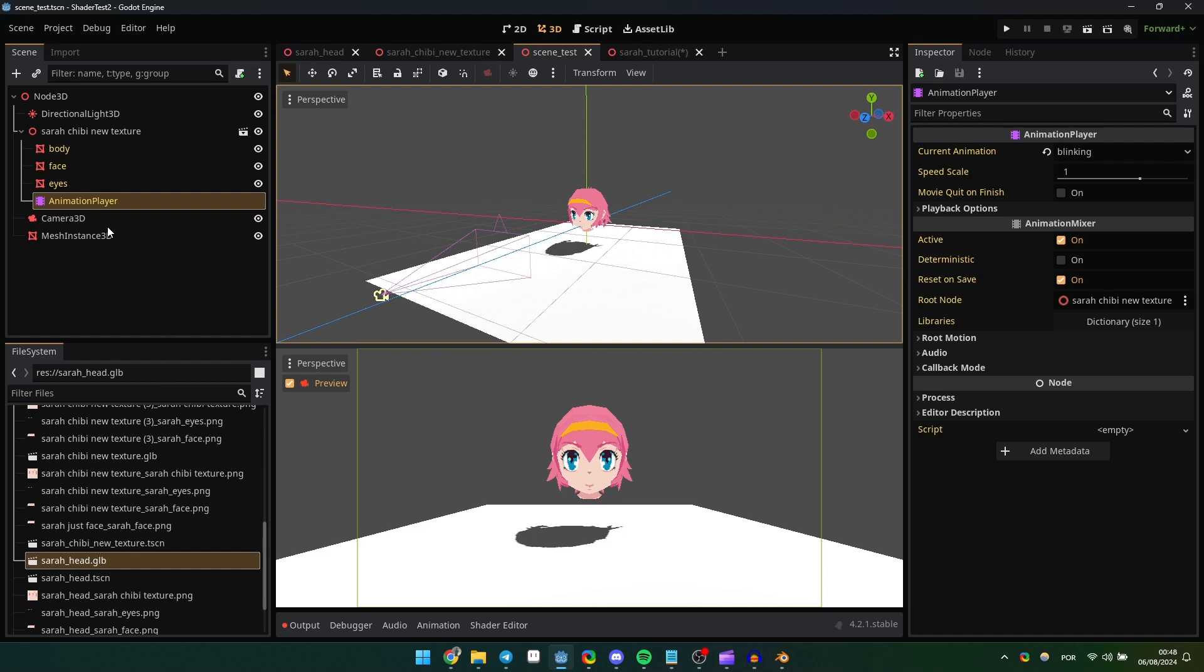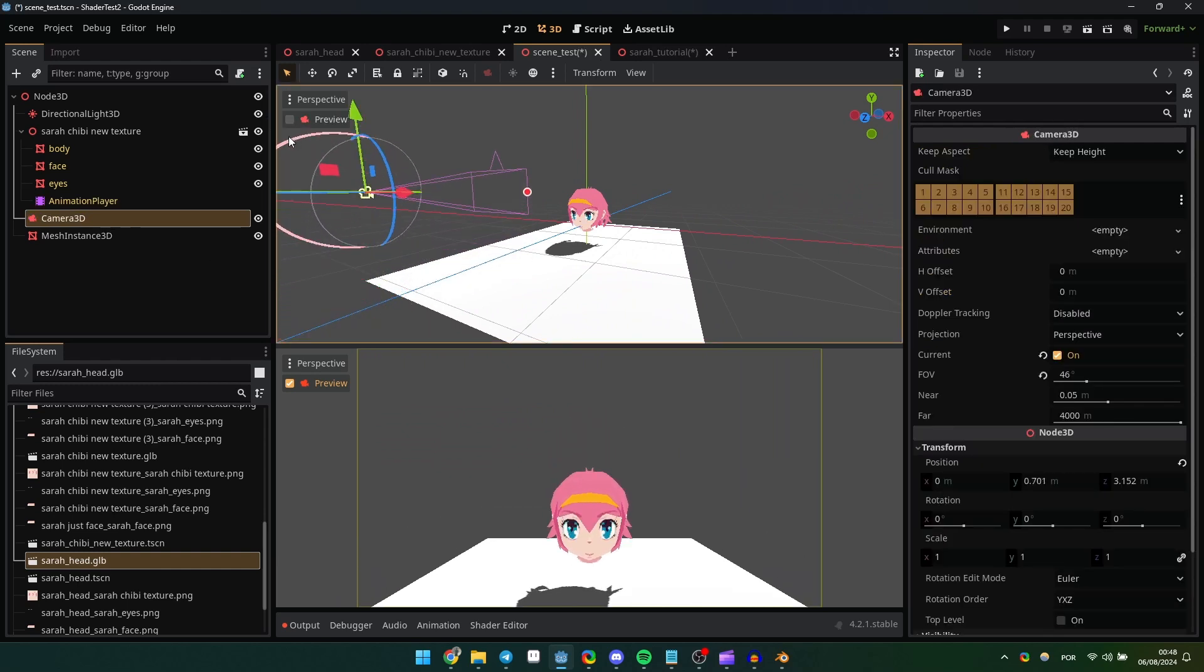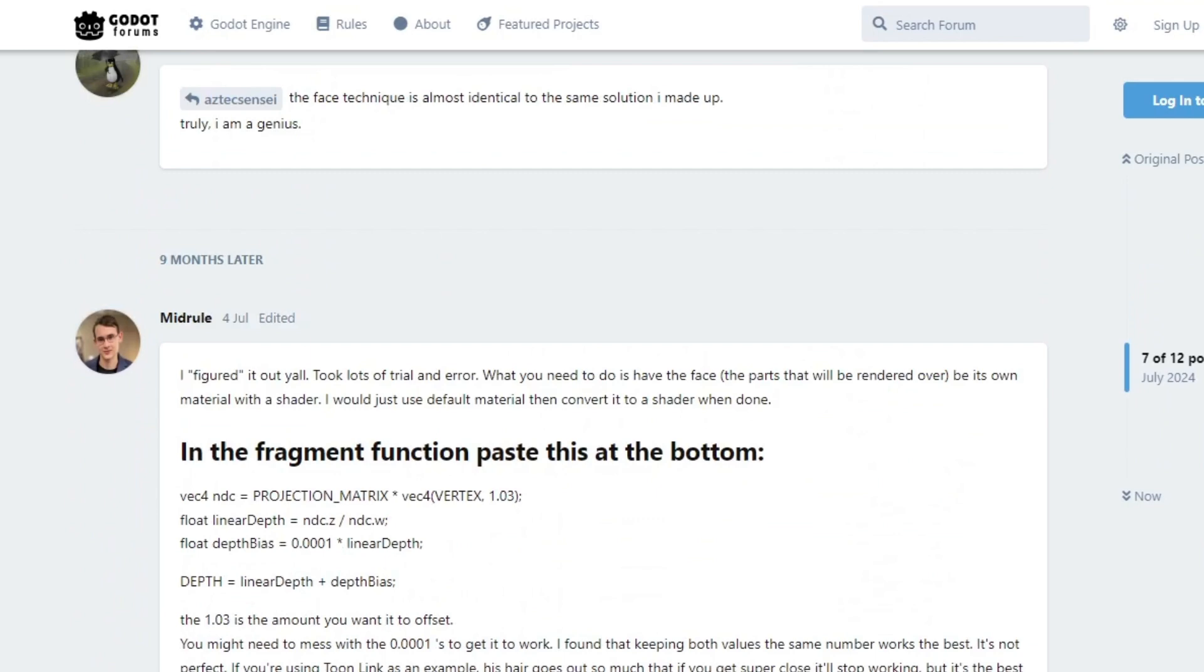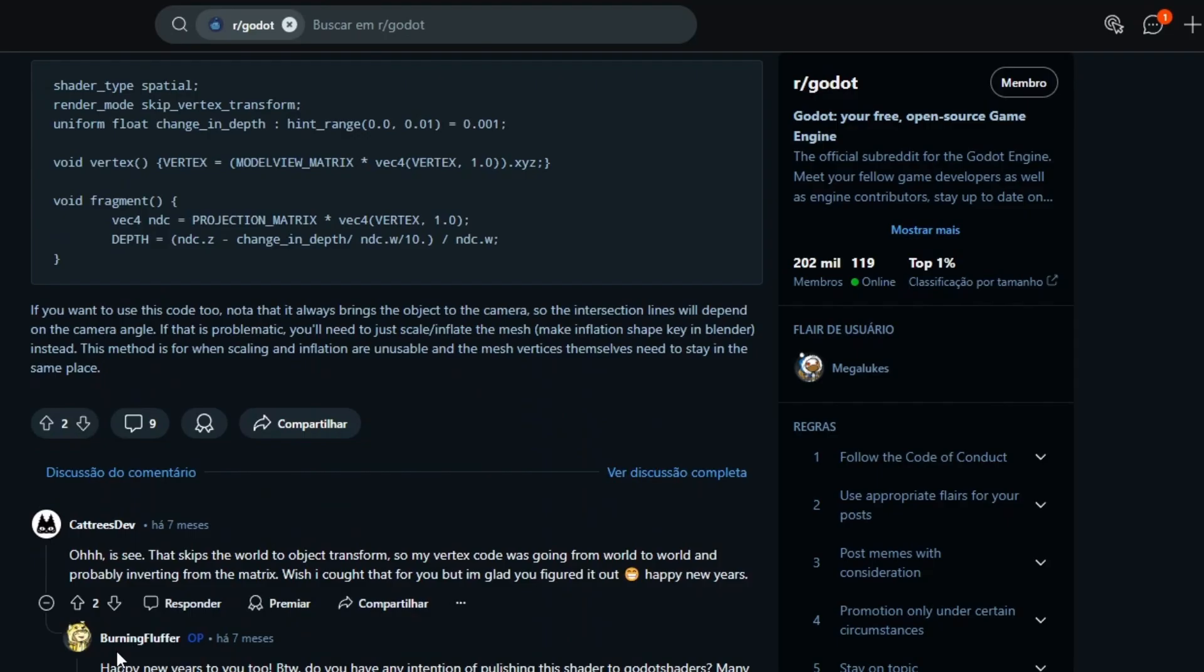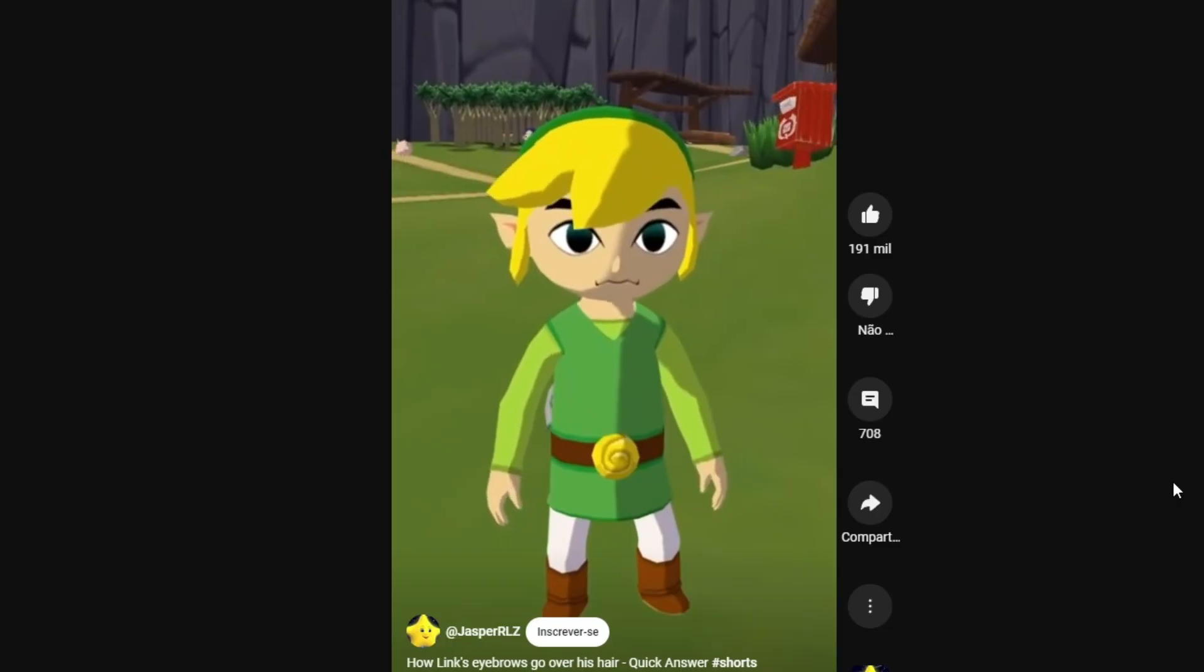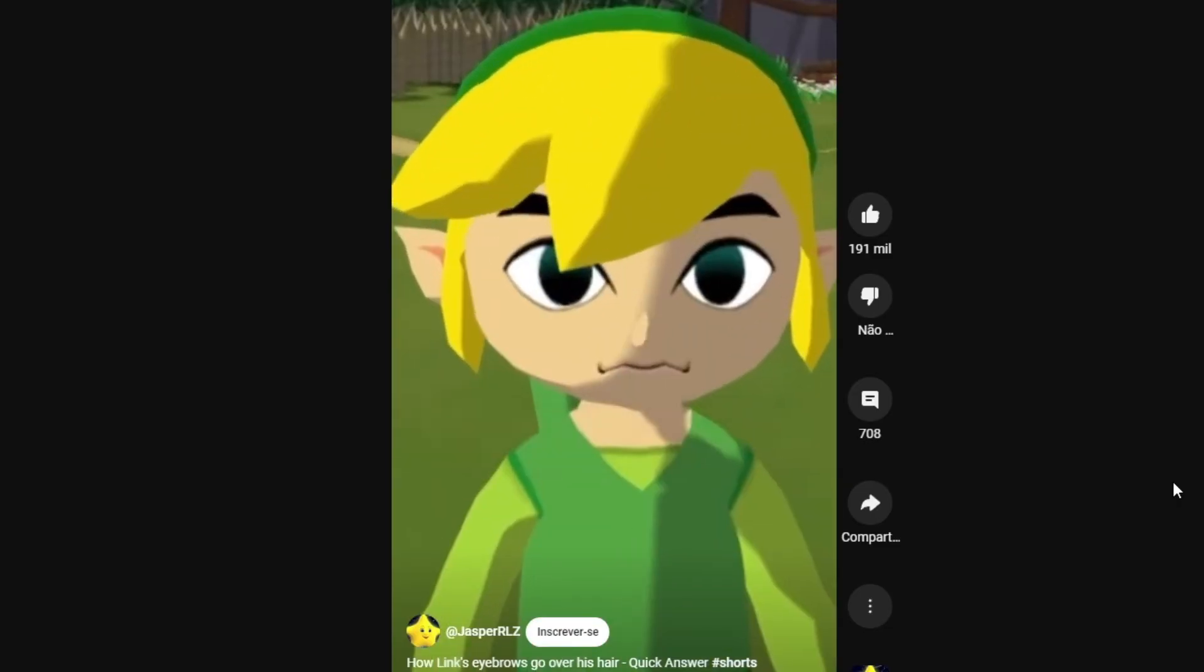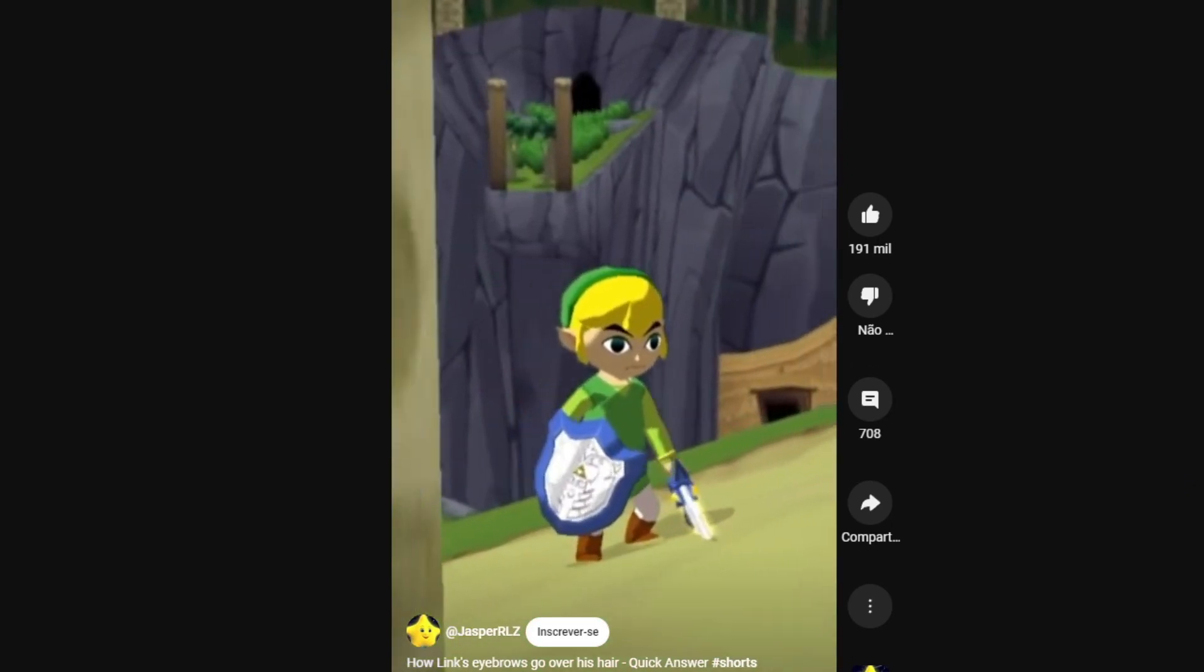I'd like to note that I didn't do this alone - to be honest, I just put everything together. All the credit goes to midroom from the Godot forums who found a solution for this, the original Reddit post where the solution came from, and thanks to JasperRLZ who made a video explaining how Wind Waker achieved this effect.